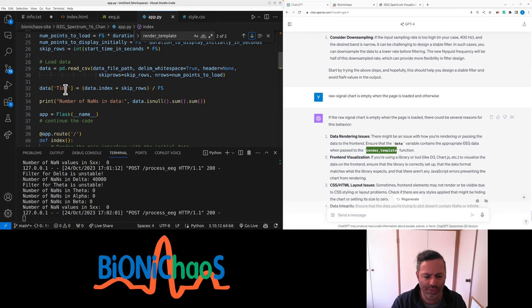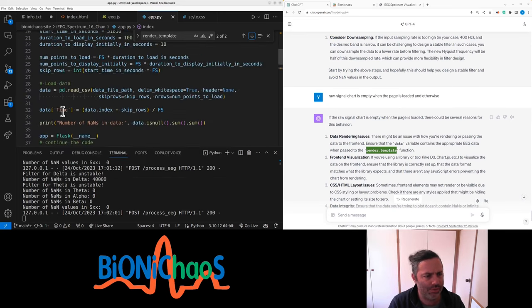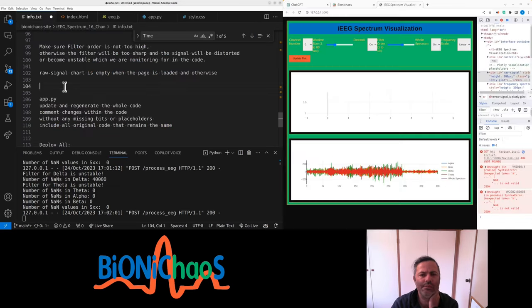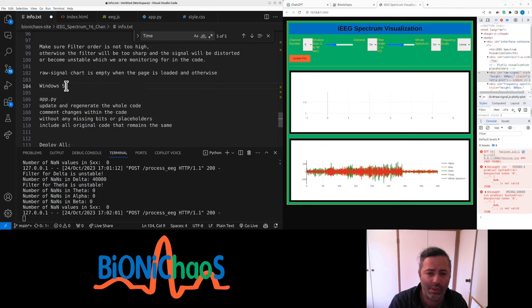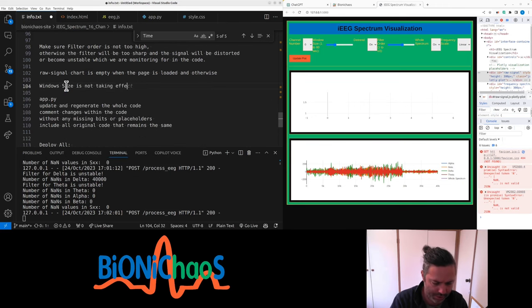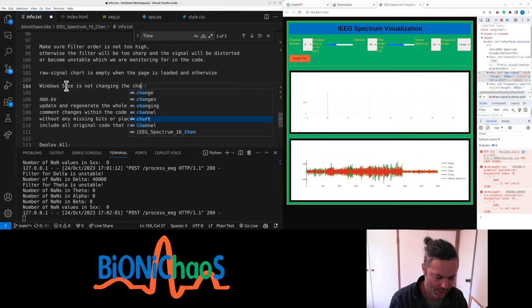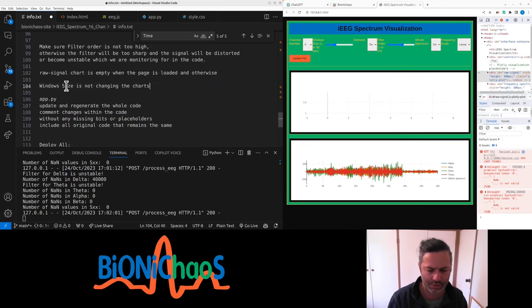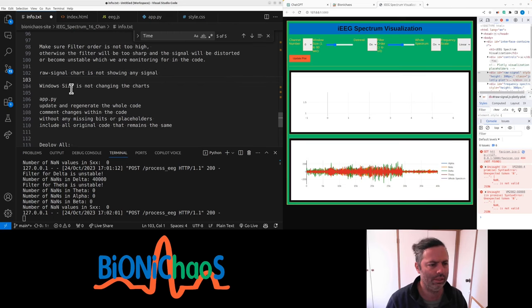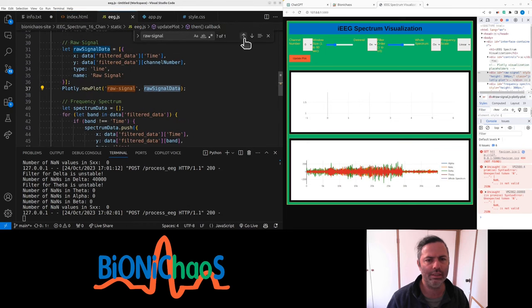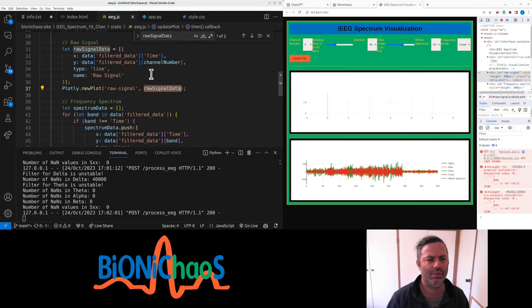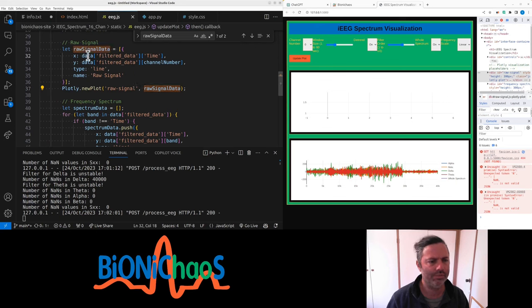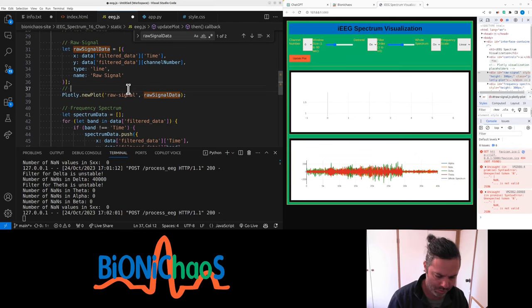They should be able to display the raw signal. Should be a simple task. Data equals data, data is data. Am I using the time? No, this short time is not being used. Window size is not taking effect, it's not changing the charts. Not showing any signal. The raw signal, the ID raw signal data.